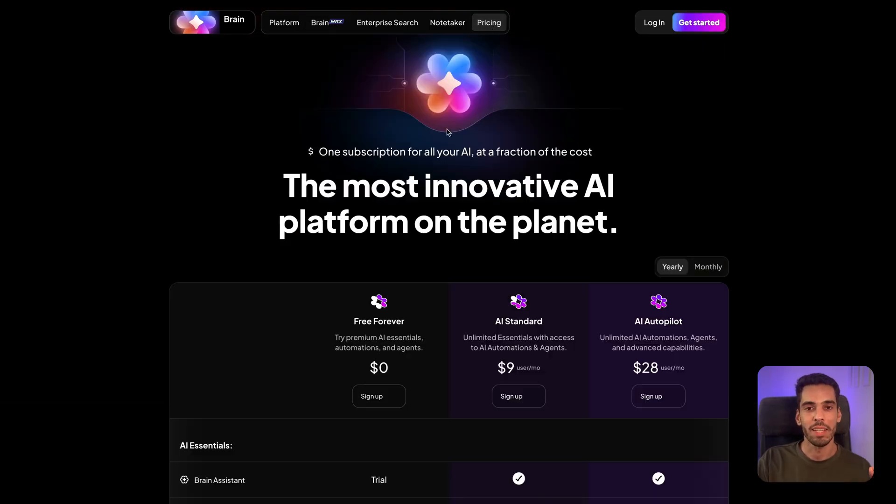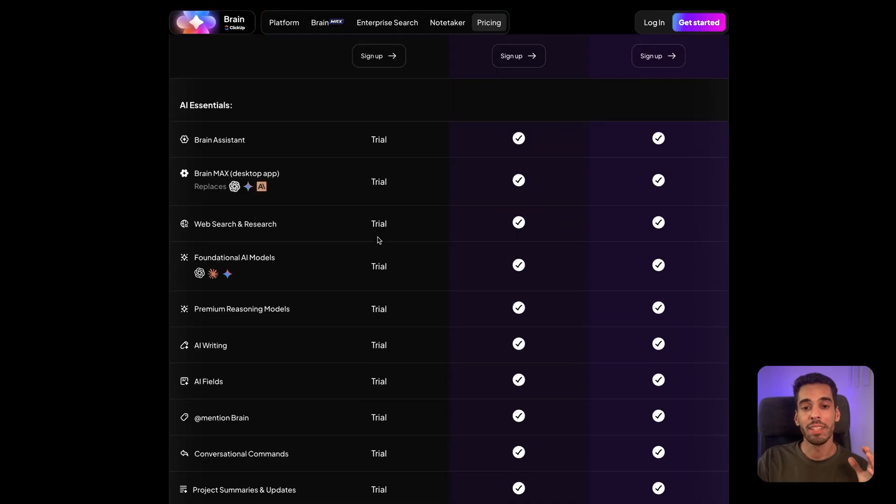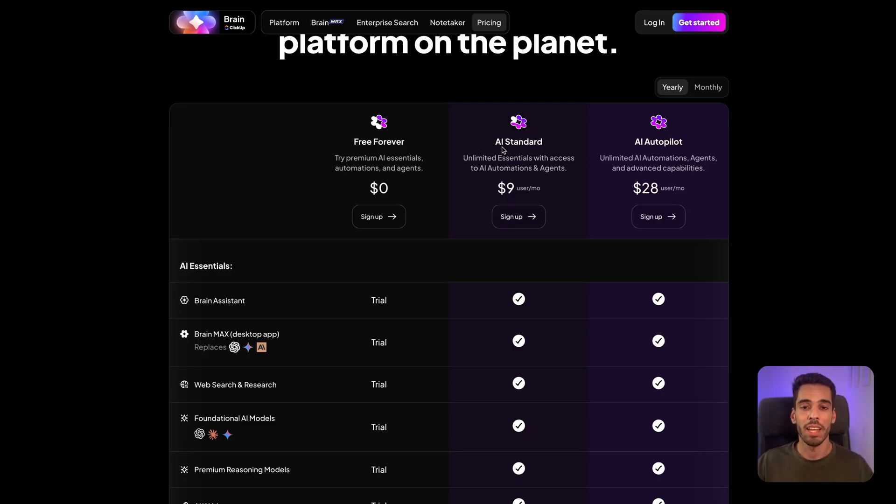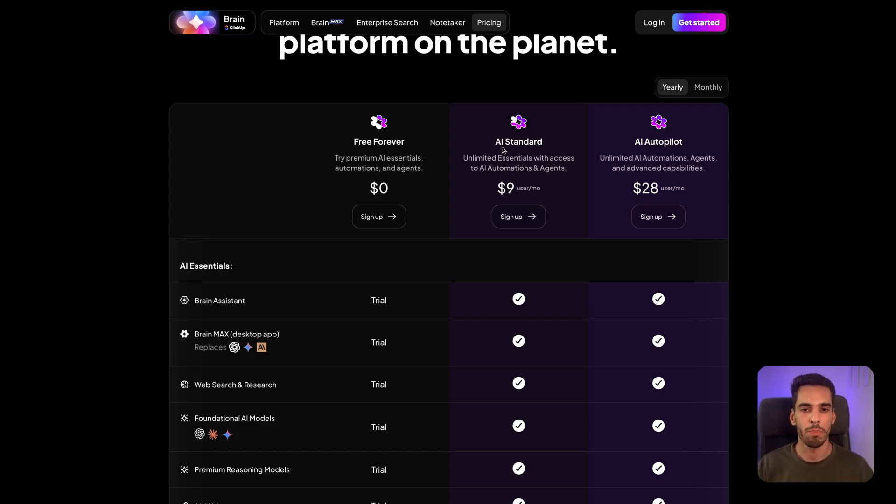That's pricing. Now, ClickUp Brain is included in your AI subscription with ClickUp. AI standard starts at $9 a month, but I think it'll ramp up pretty high with $20 or $30 a month. It depends a little bit on your plan, and I think this pricing is moving around, so there's no clear pricing.